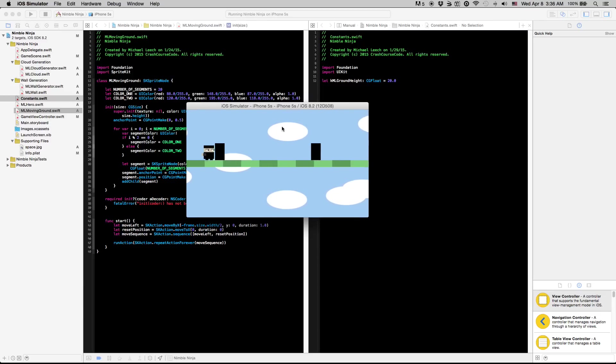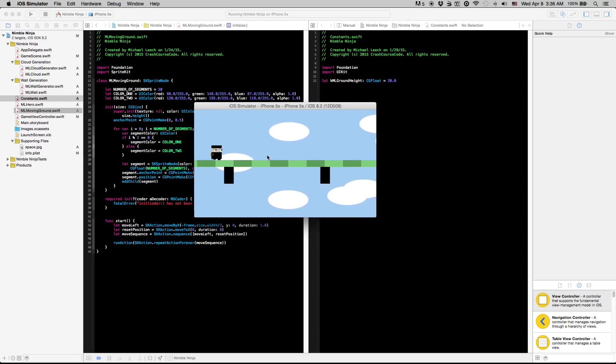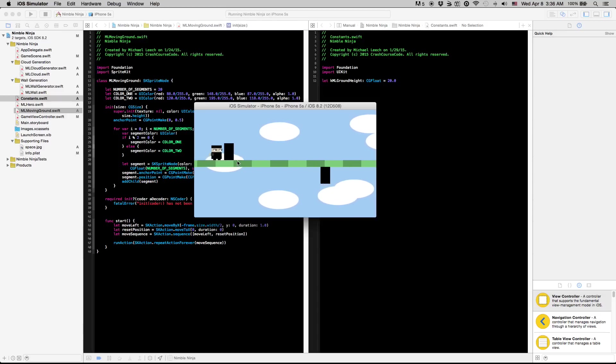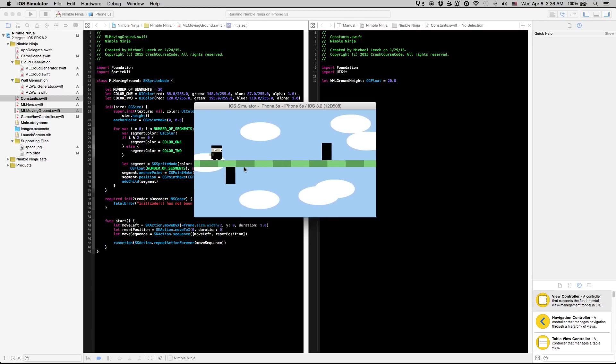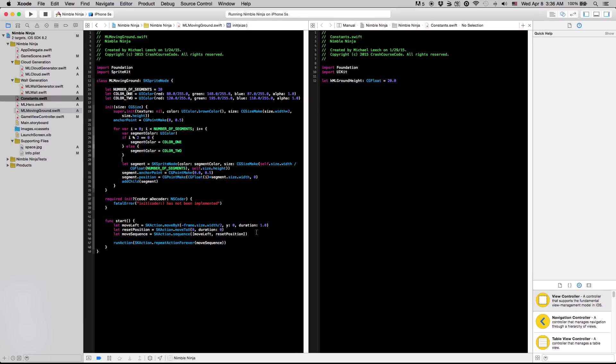To get started we need to create a value for which the walls and the ground can use together to synchronize their speed. Let's go to the code here. We're going to go into the constants file.